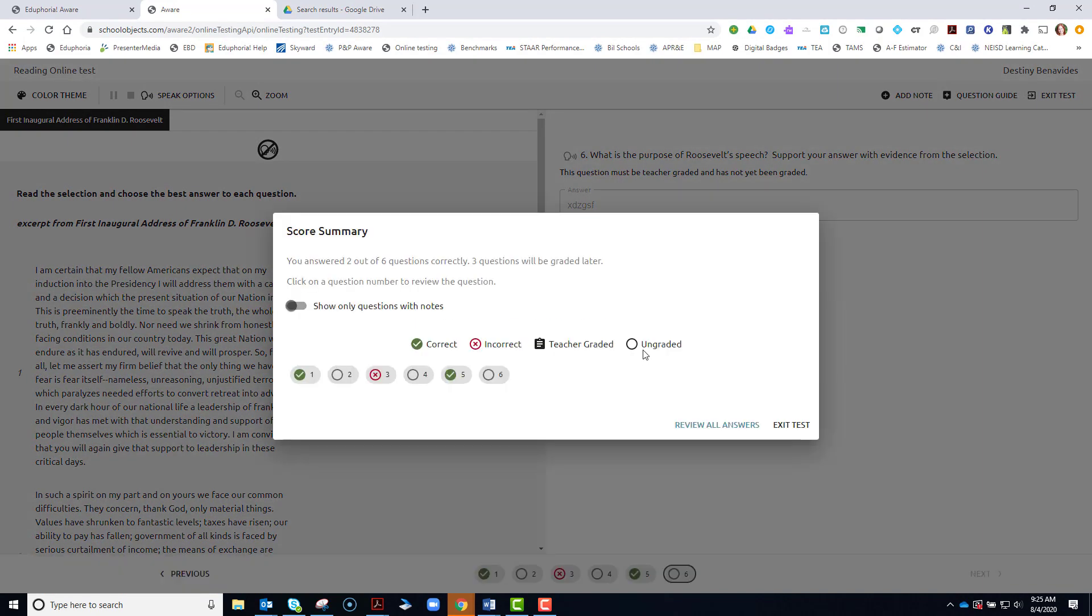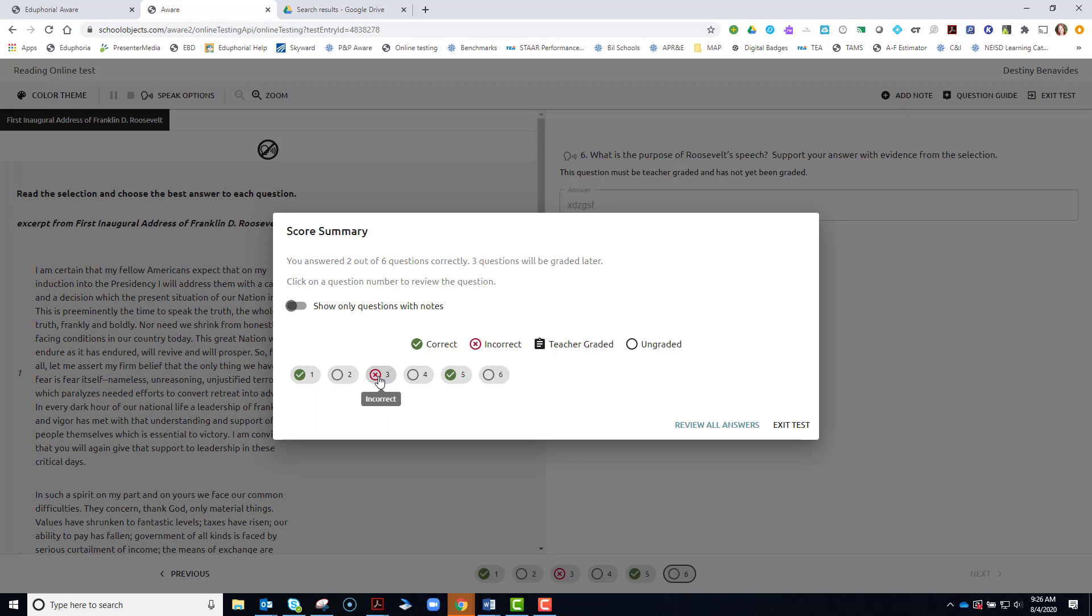Your teacher may or may not have turned on this score summary. In this case, it was showing you all of the correct answers. These are my two correct answers. This is my one incorrect answer.